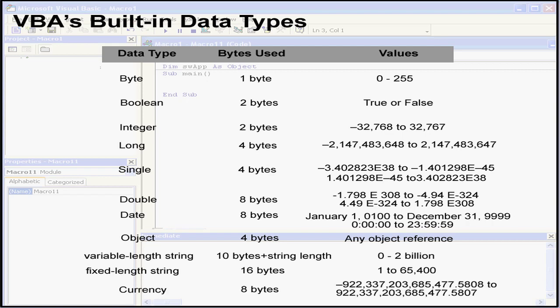The currency data type is also represented by some pretty big numbers, from approximately minus 922 trillion to positive 922 trillion. It can use 15 digits to the left of the decimal point and 4 digits to the right of the decimal point, as you see in my examples here.